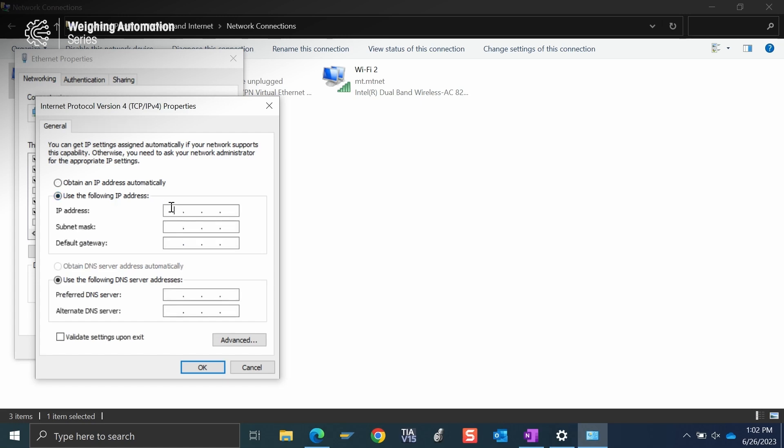So our IP address, the first three numbers need to match the service IP address of IND360 exactly. And so by default, that is 192.168.0. And then the last number needs to be different. So by default, the IND360 service port ends in 8.